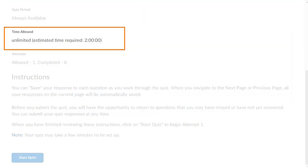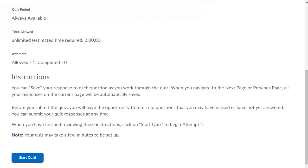The Time Allowed section tells you if there is a time limit for taking the quiz. If there is a time limit, your remaining time displays while you take the quiz.